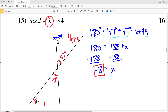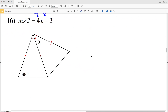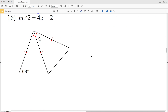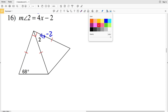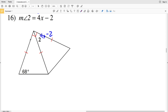For number 16, we're given that the measure of angle 2 equals 4X minus 2. We have two separate isosceles triangles. In this triangle, the angles opposite the congruent sides are congruent, so 68 degrees is congruent to this angle of 68 degrees.